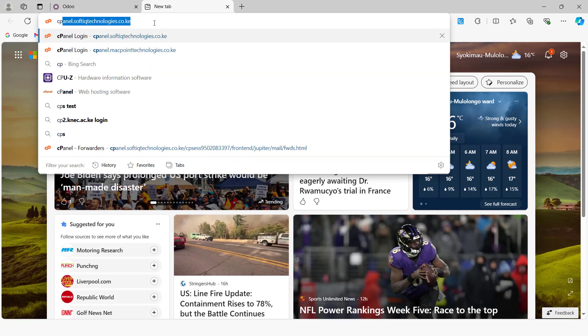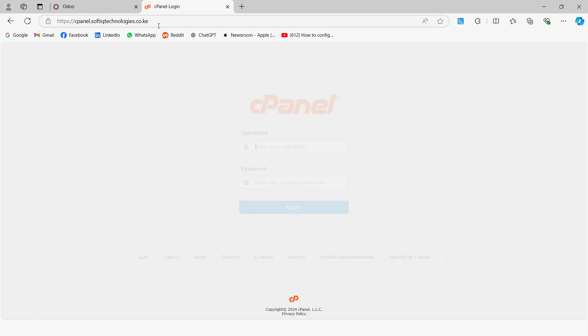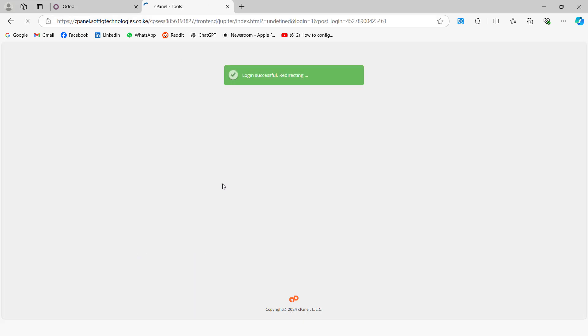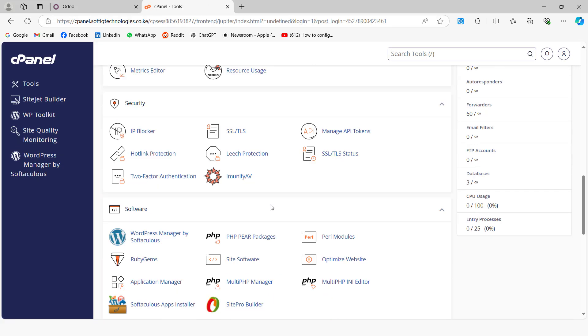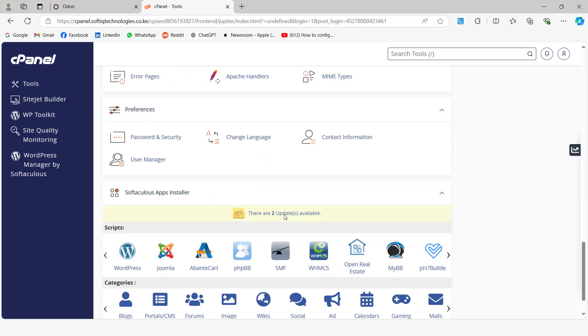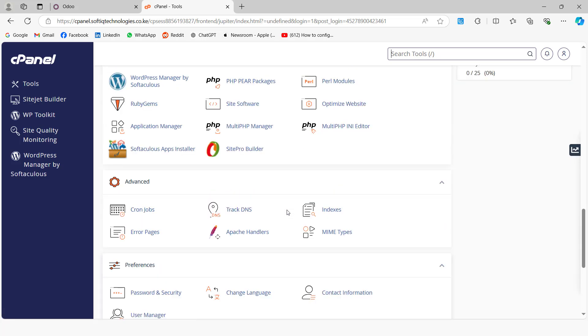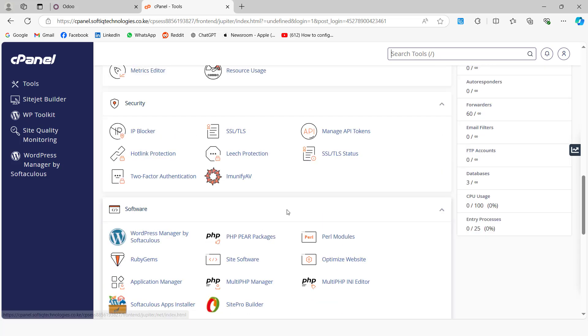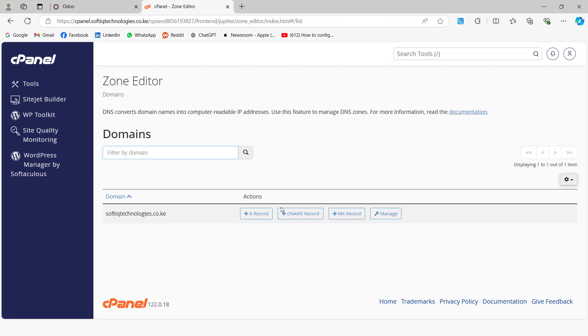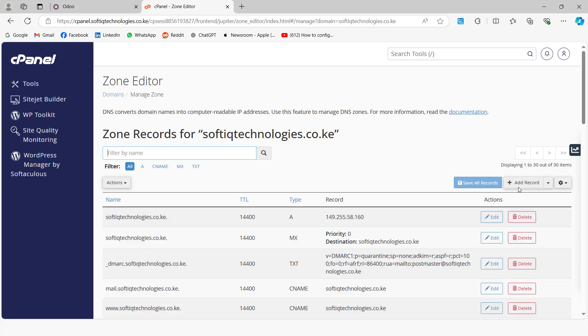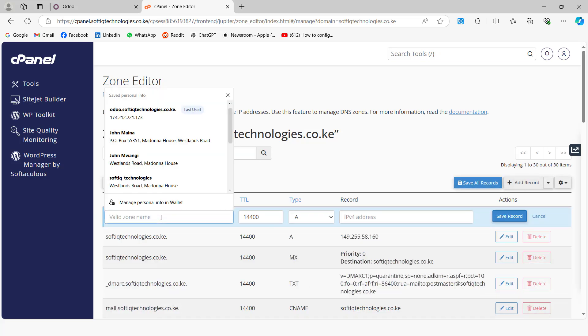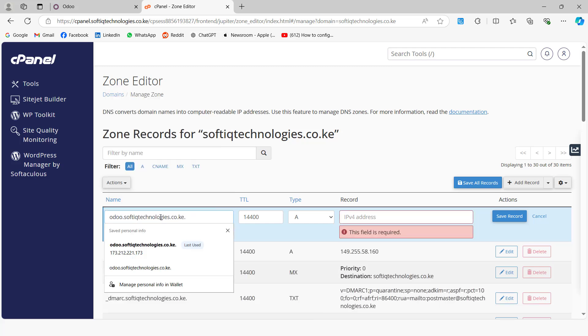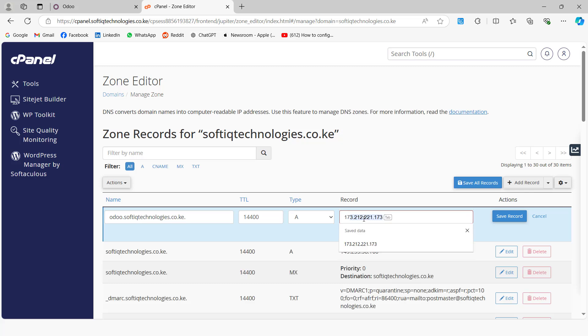We are going to log into our cPanel. Then you can come here to your zone editor. Then you can create a record, a DNS record. So you say manage your domain. Then we are going to add a record. So the subdomain we are going to create is called odoo.softiq. And we are going to map it to the IP of the cloud server.